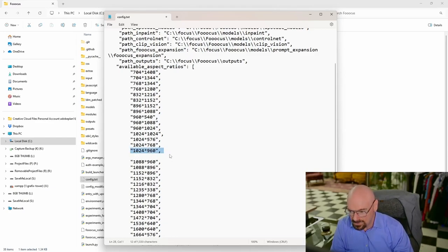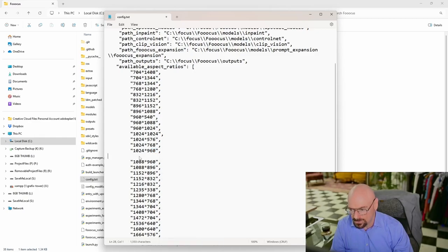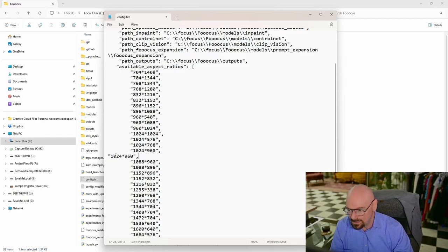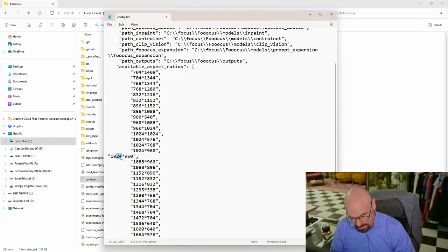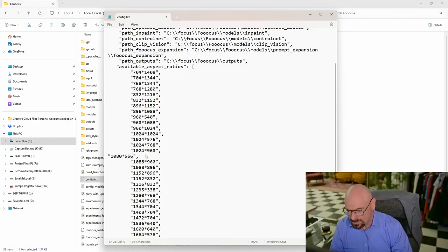What we're going to do is probably the safest way is just go ahead and copy one of these lines. That way you're sure that you're going to get the formatting correct. Go ahead and paste that in there. We're going to do 1080 by 566.